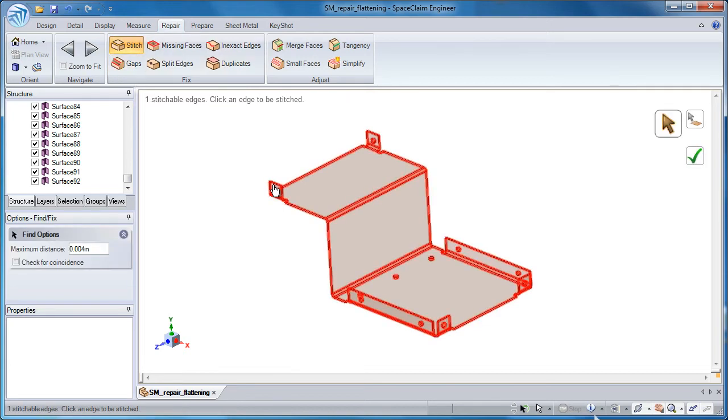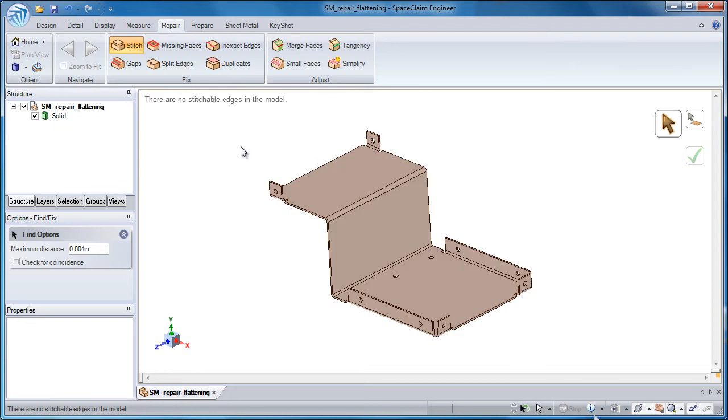I'll first attempt to stitch the model together, and it does appear to be watertight and I can form a solid.